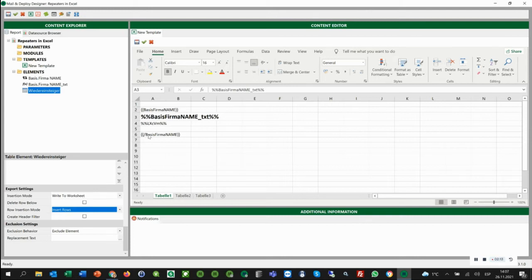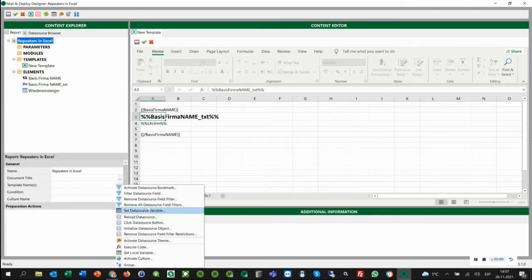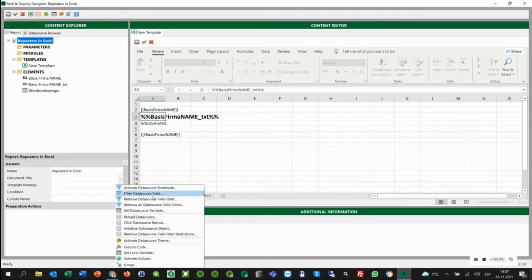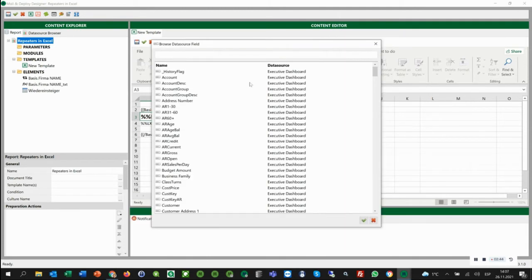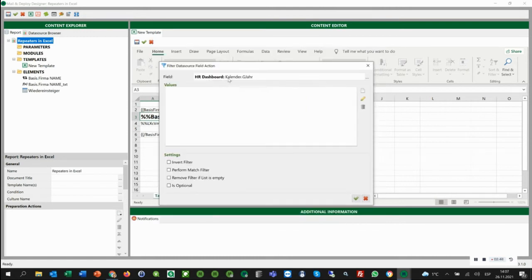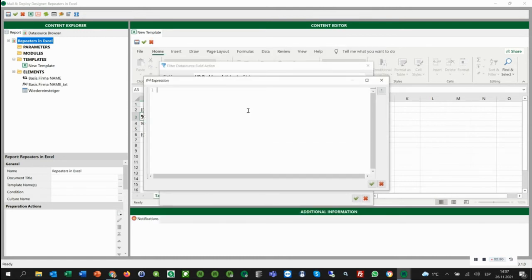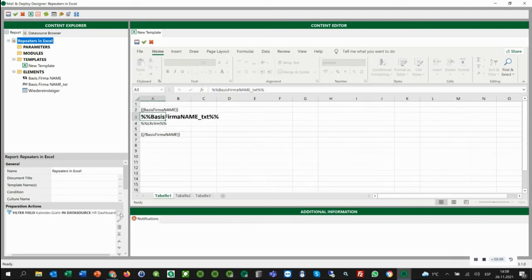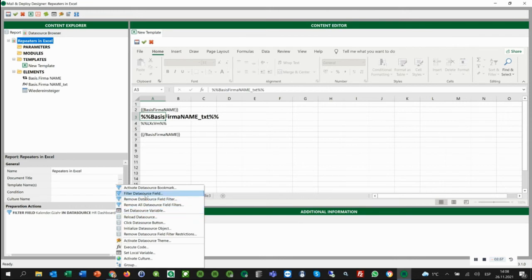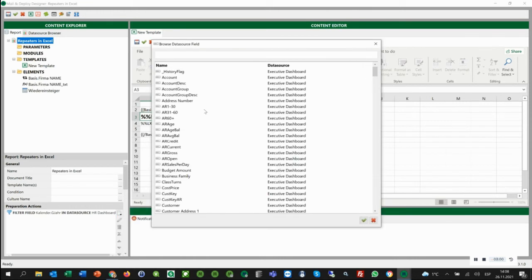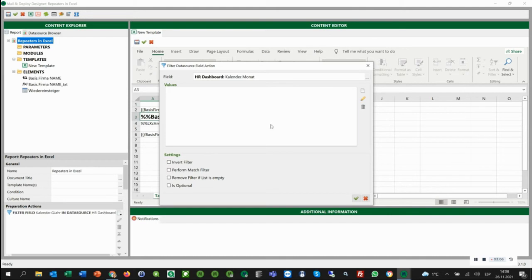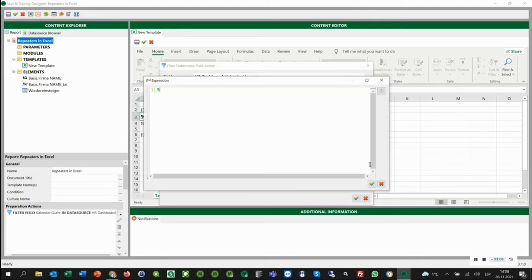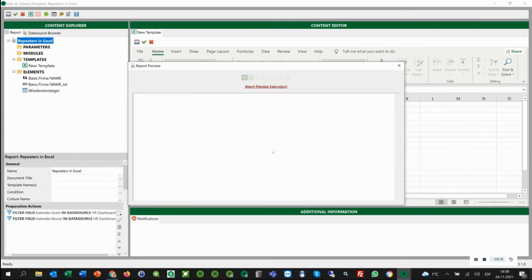Before we run the preview, we need to add a preparation actions because it needs a month and a year to be processed correctly. We can do this via a field data source field action. First we add the year and then the month using an expression. When we are finished, we click save and now we can run the preview.